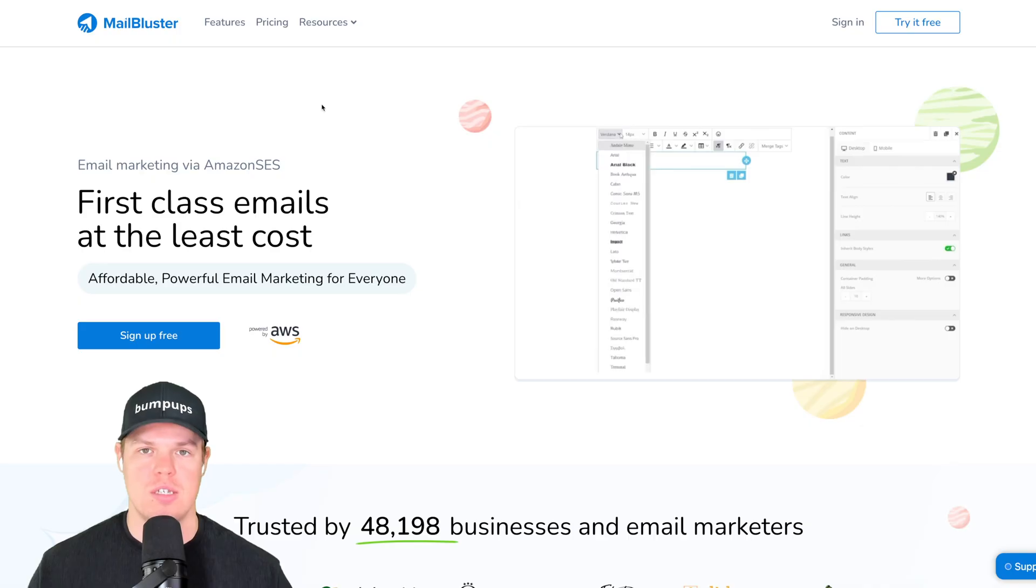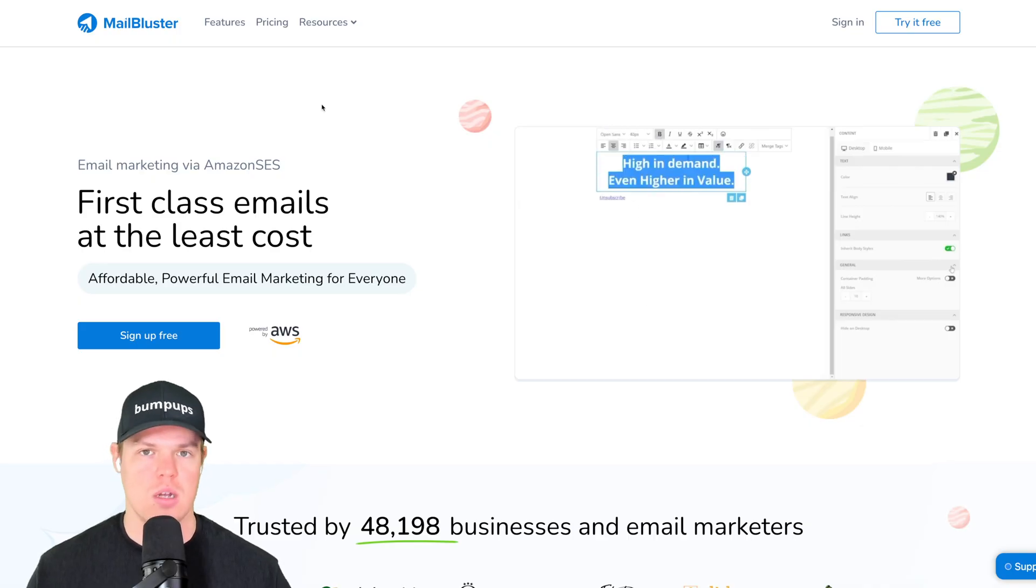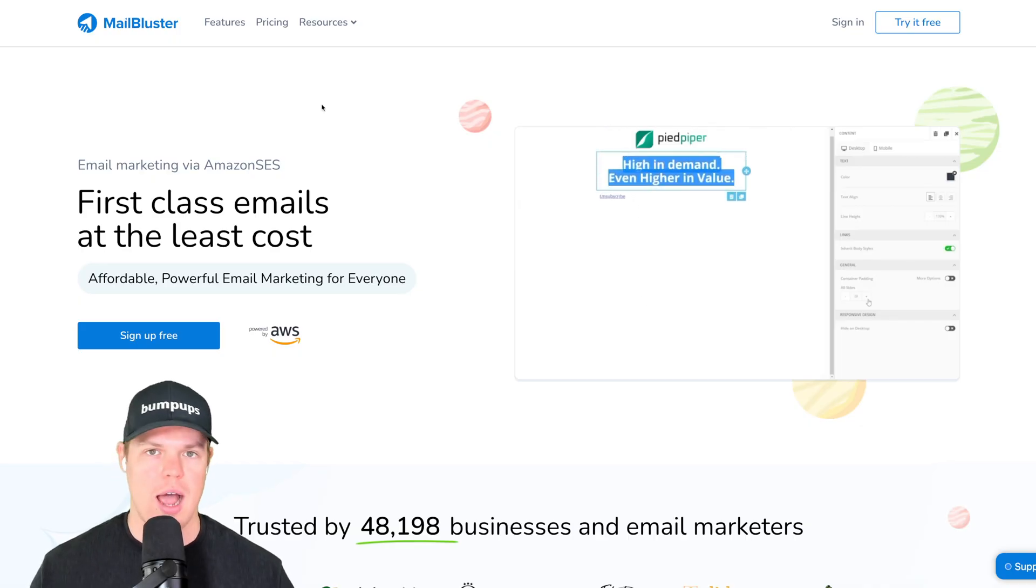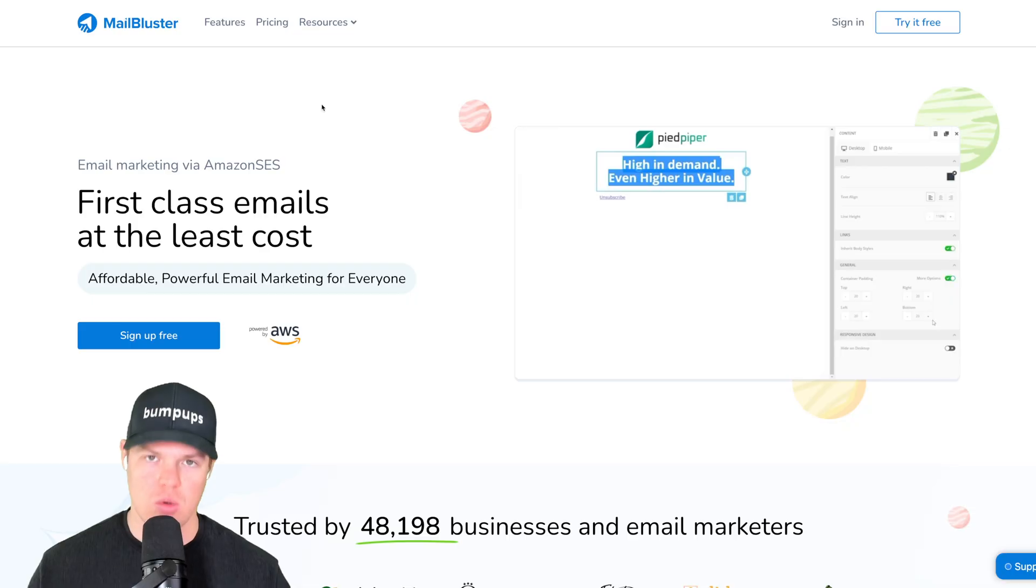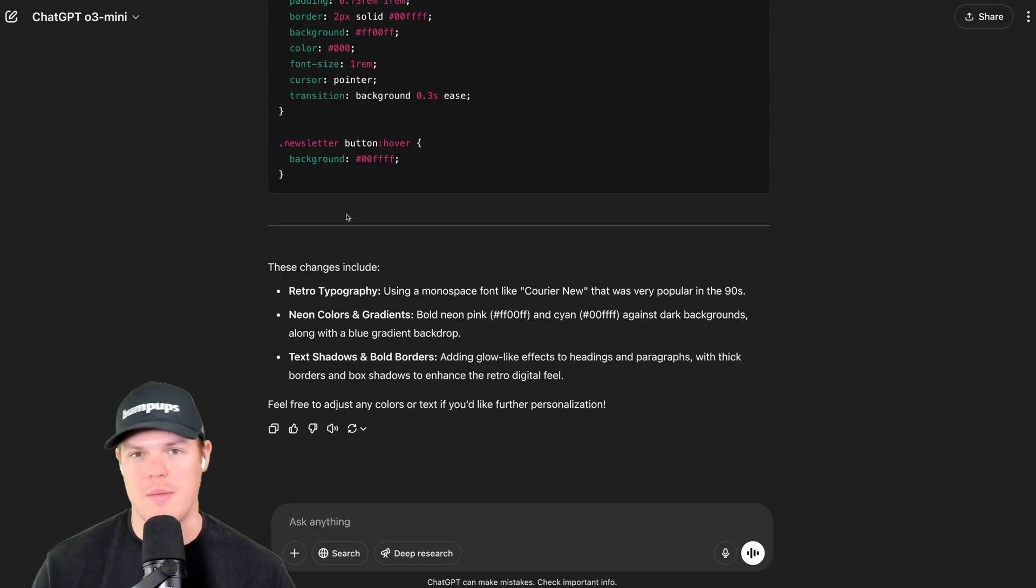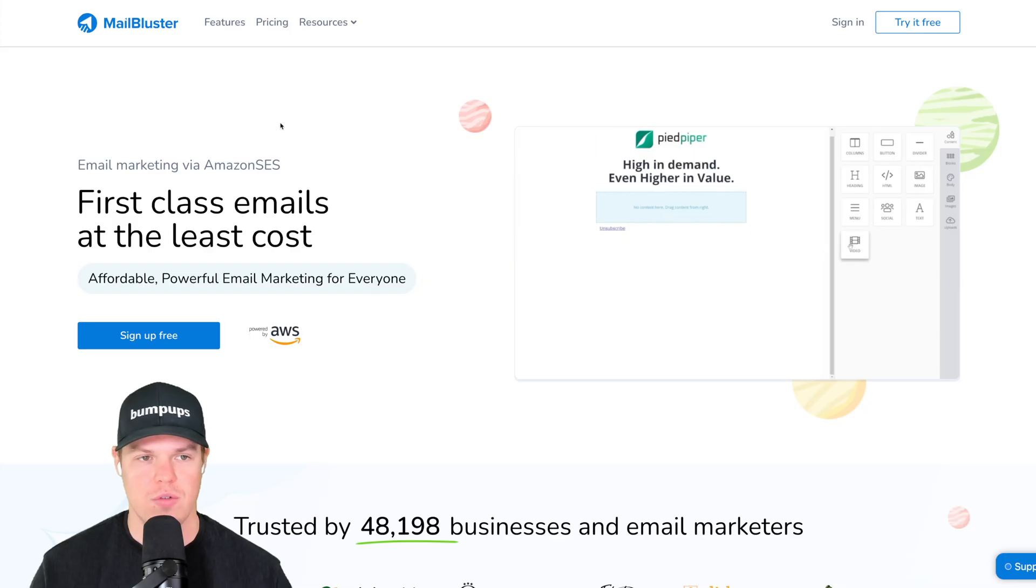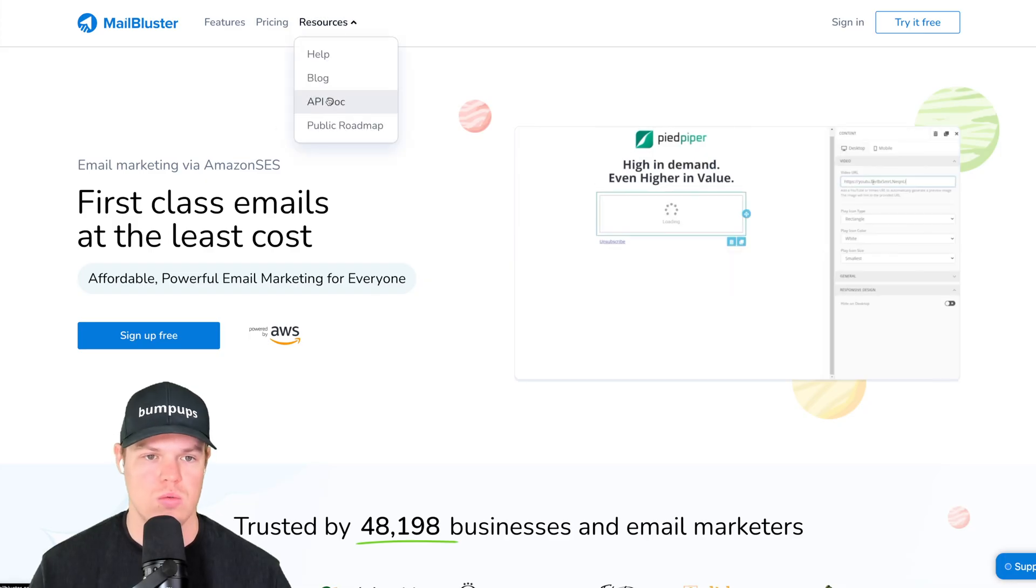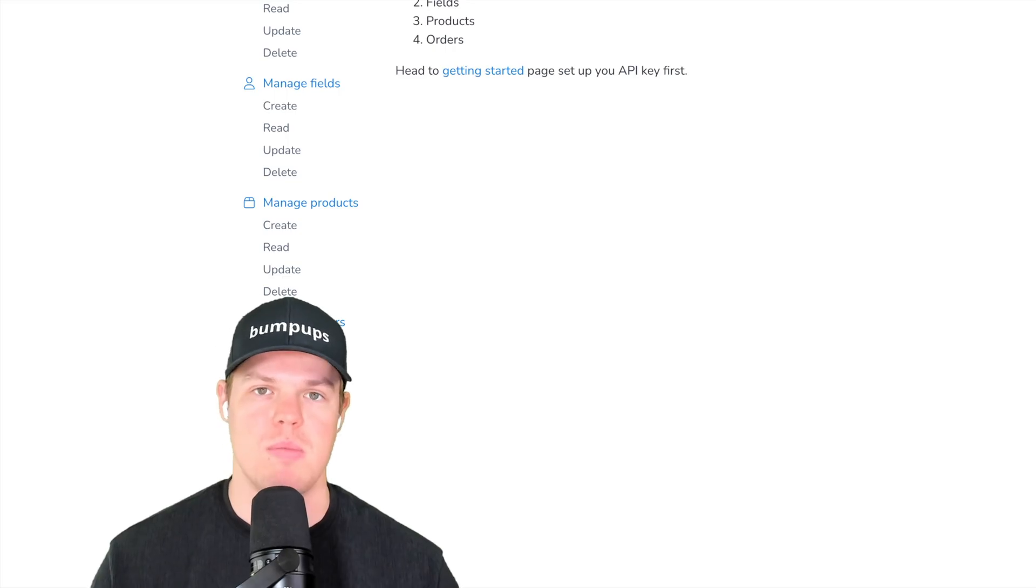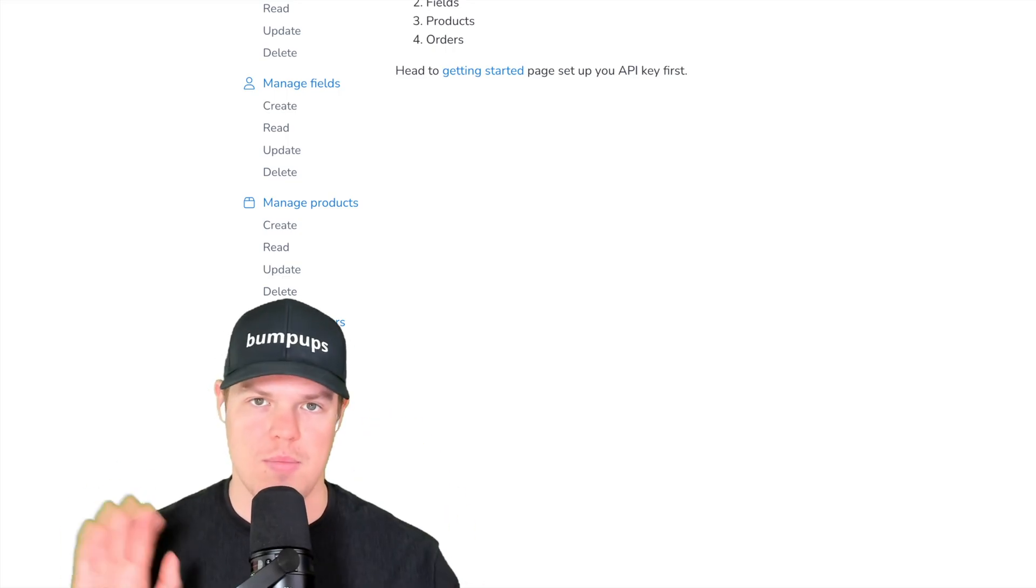Now, in theory, I could simply tell, hey, ChatGPT, Claude, we are using MailBluster, how do I subscribe a new lead? And I could prompt it right there. But let's get the best output here. In order to do that, simply just go to the documentation. So for this, we would just go to API doc. Obviously, whatever your context is, it would just simply be the software name API.